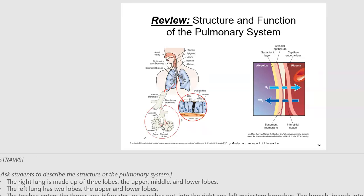Reviewing pulmonary anatomy: the right lung has three lobes — upper, middle, and lower. The left lung has two lobes — upper and lower — because the heart is tucked slightly to the left in the chest. The trachea bifurcates into the right and left main stem bronchus. The bronchi branch into smaller and smaller bronchioles, like a tree, ending at the alveoli — the gas-exchanging unit of the lung.